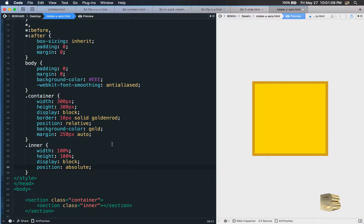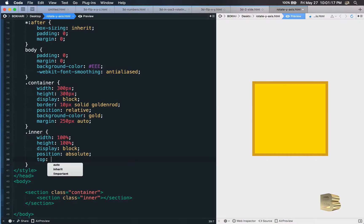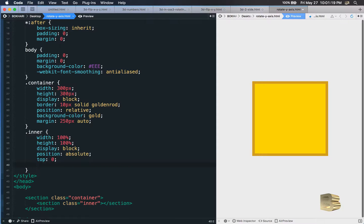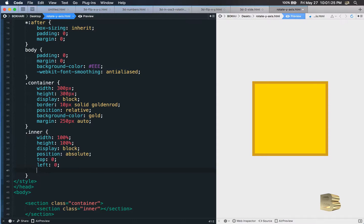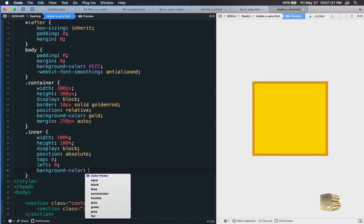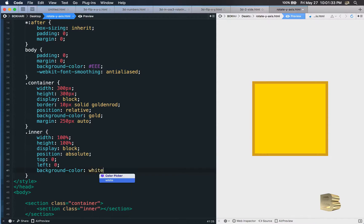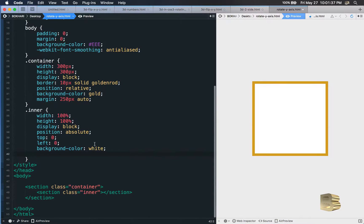Position will be absolute because we want the inner section to be the child of the container section. When we use the absolute property, we need to add top and left values — in this case that will do the job. We also give the inner element a background color of white so we can see it.